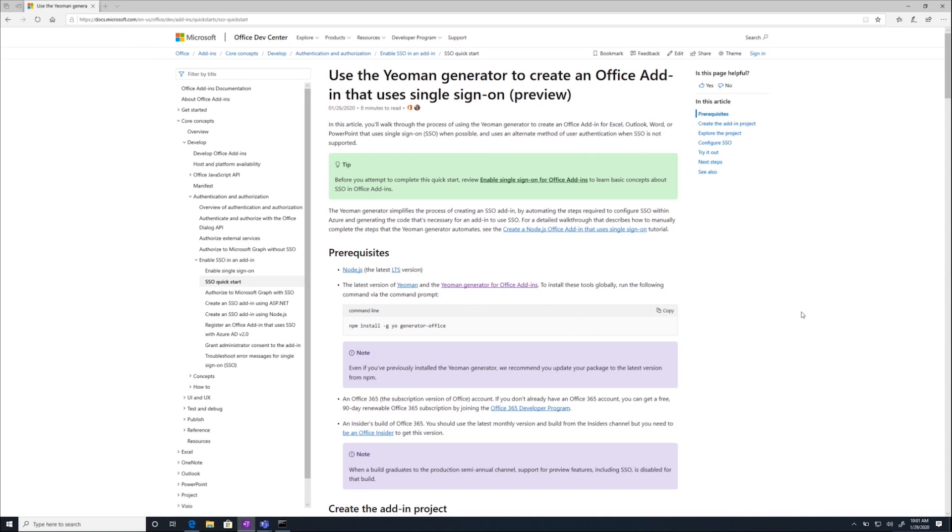I'm recording this on Microsoft Teams so you can see my screen, and I will be following the steps in this QuickStart to show you how you can quickly create an SSO Add-in. Follow along with the link in the description.